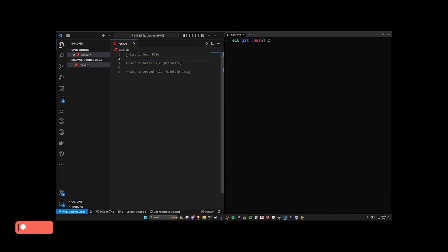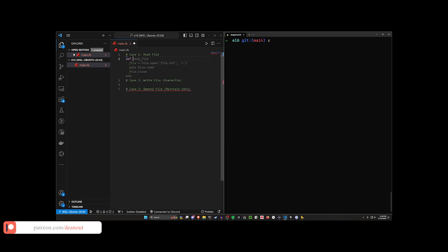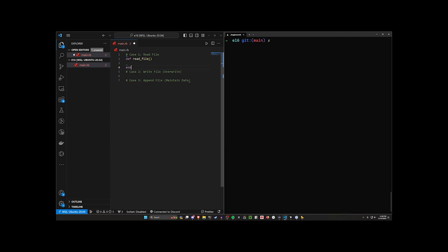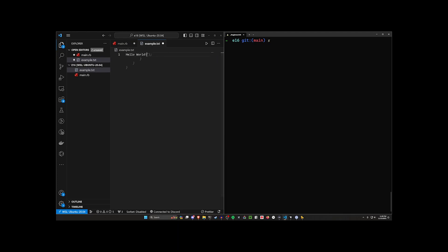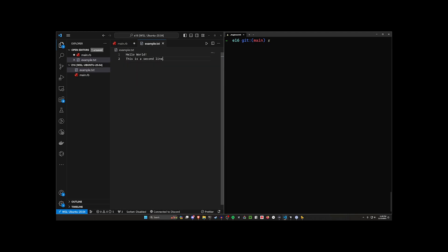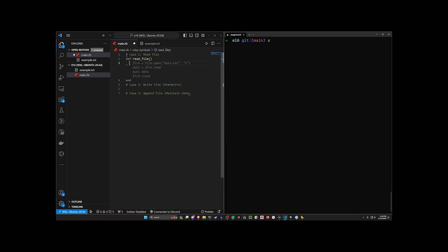Let's start with number one. I'm going to create a function called read_file. I'll create a new file called example.txt and inside of it I'll type 'Hello world' and then add a second line: 'This is a second line.' So this is our file — we have two lines and we want to read it.